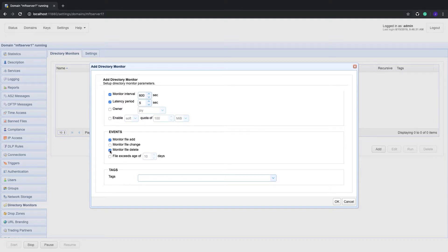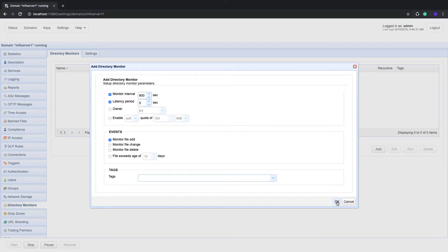Make sure the monitor file add checkbox is ticked and then click OK. These settings will allow this directory monitor to fire a directory monitor file added event once a newly added file is detected.